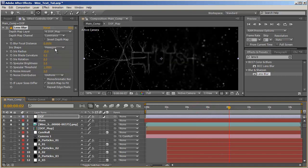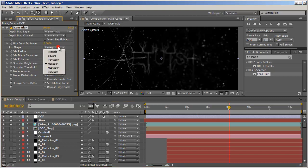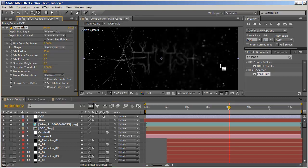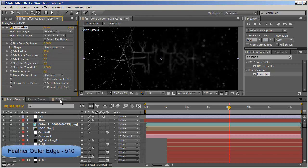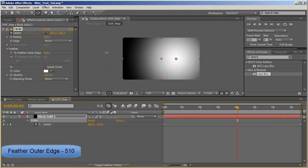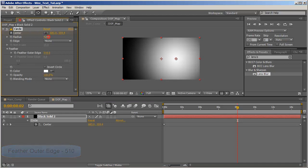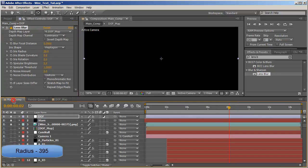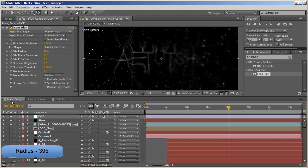Let's set the iris shape to heptagon to get the more complex shapes out of it. The iris radius, let's set it to 20, and let's increase the feather even more and decrease the radius just a tad. Much better, much much better.